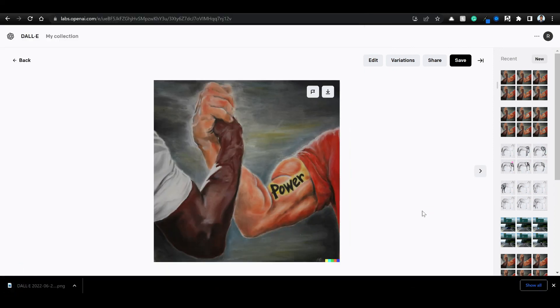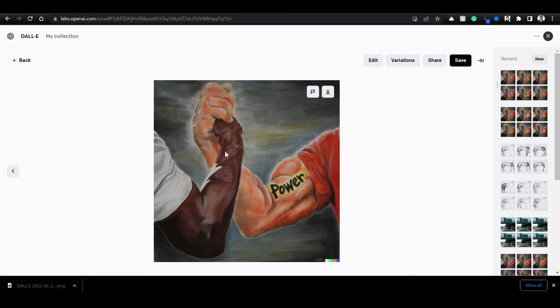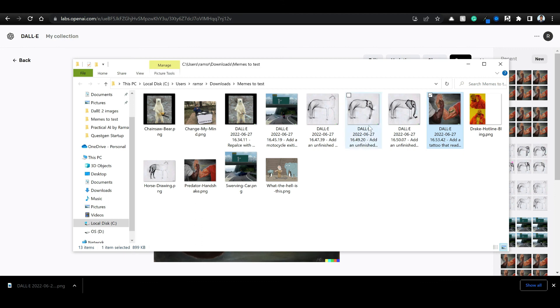So basically you can, we can without using Photoshop or any other tools to edit images, with text descriptions itself we can edit the images and get meme variations.